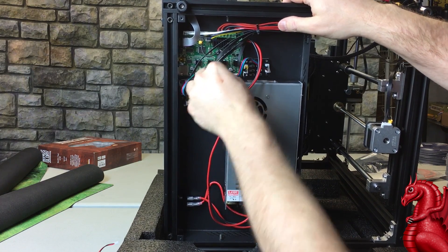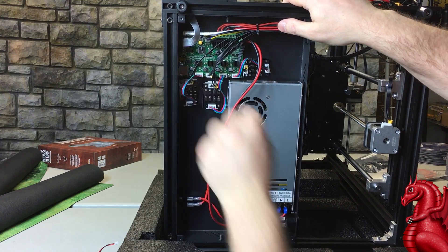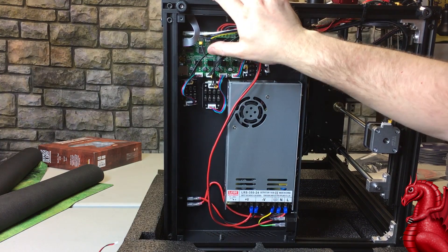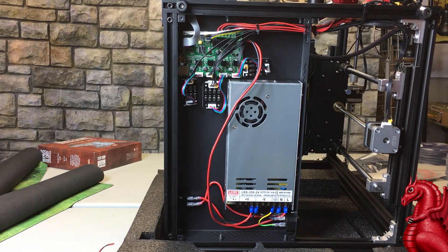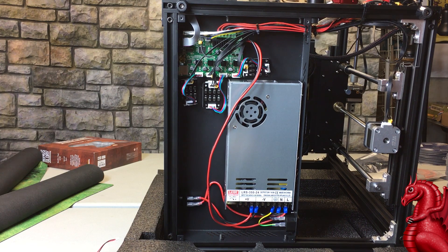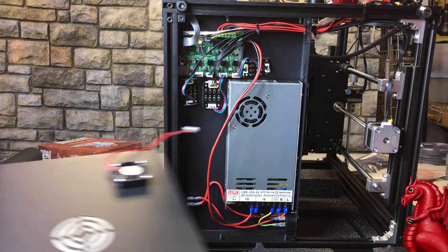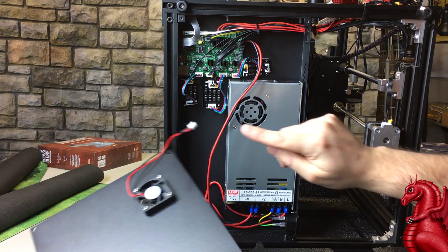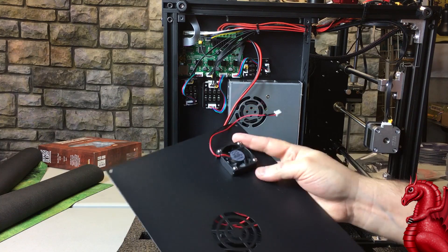Now once that's done, you want to replug your cooling fan back into the board before you put that cover back on the unit. Just push it straight in, make sure it's in all the way.